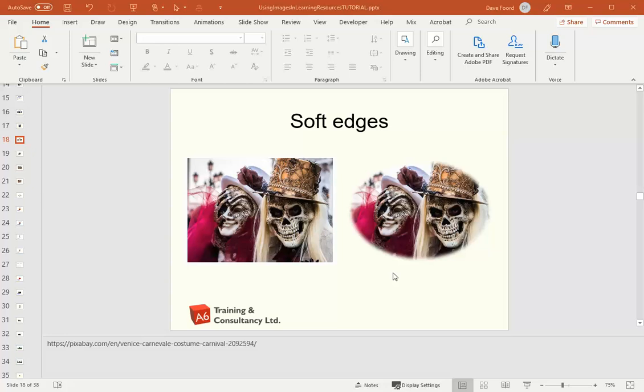And again if you're putting these inside teaching and learning resources, sometimes not having the hard edges just makes it easier on the eye with the other elements of text around it.